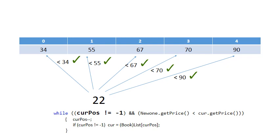And this is where the first part of the while condition comes in, which says while current pass is not equal to minus 1. Notice 22 is less than all the other numbers in the list. So current pass will be decreasing until current pass will become literally minus 1, because when it's at position 0 it will still say 22 is less than 34, and then current pass will be minus 1.